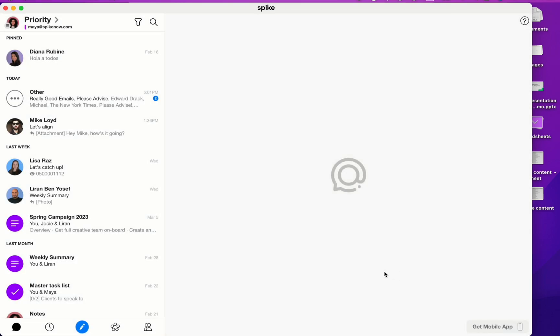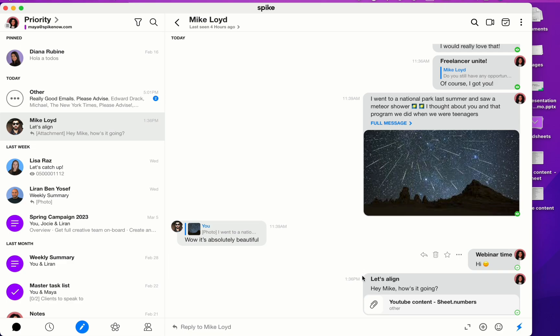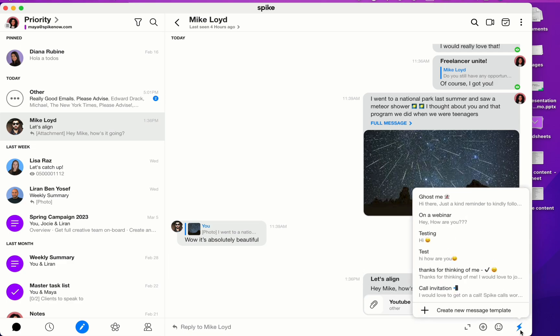I want to show you how to use the templates in action. Let's click on this conversation with Mike. In the bottom right corner here, click on the blue lightning bolt and then you'll see all your templates here. And you also have an ability here to create a new message template.